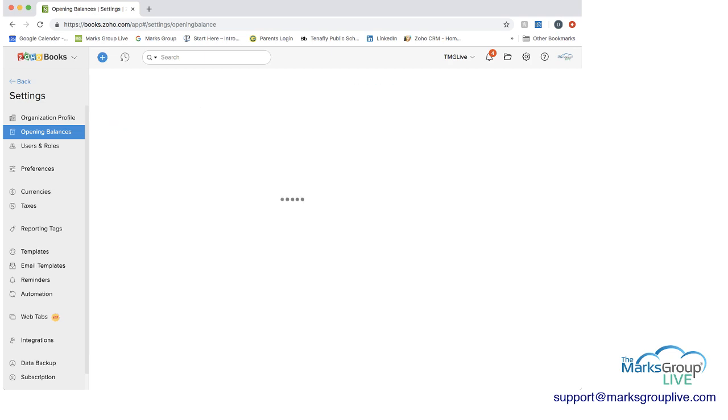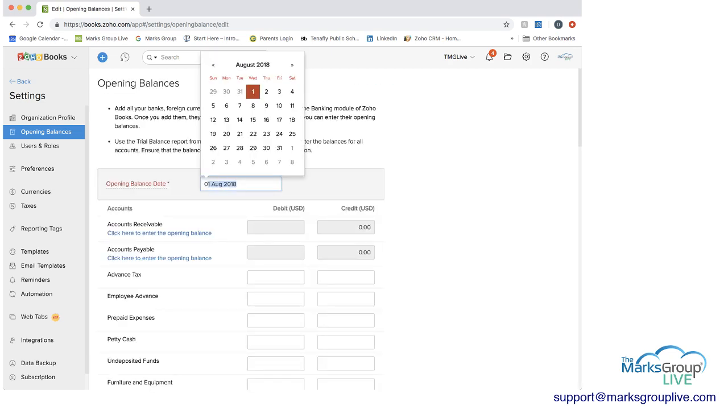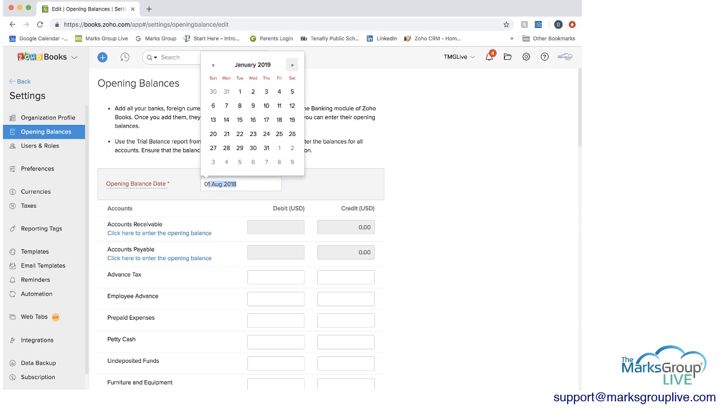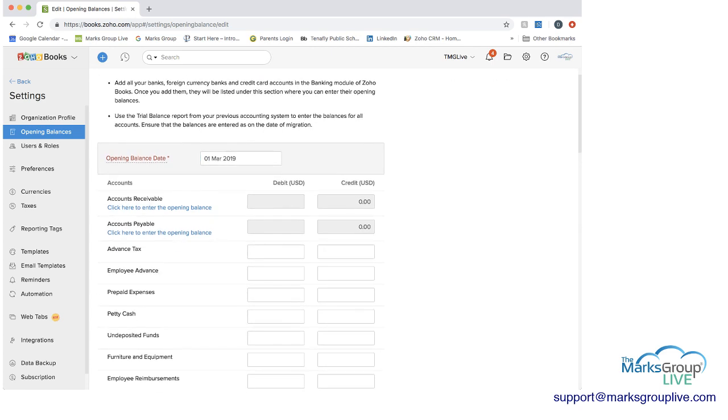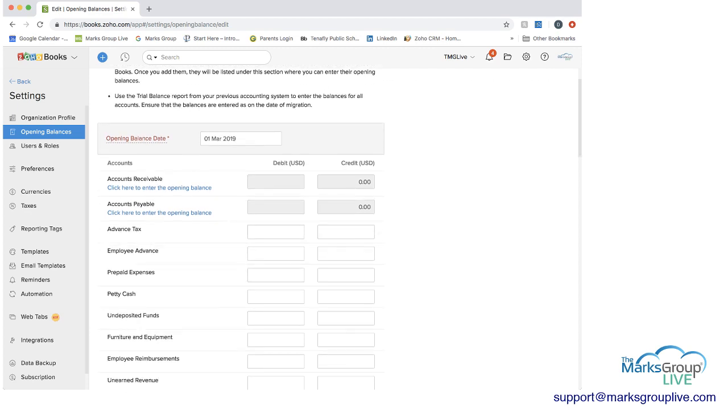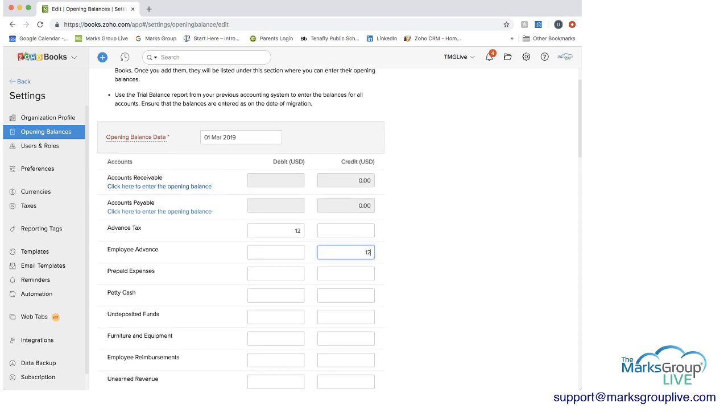And now I can go in and I can edit. And I can set, let's say March 1st was our new fiscal year. I can go ahead and set a date here. I can enter in information necessary for the various accounts.